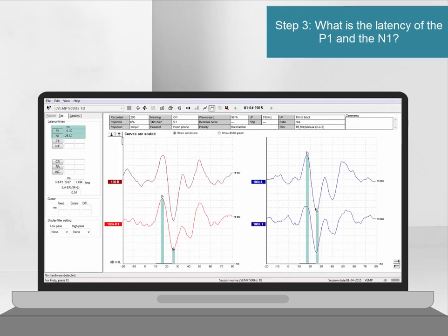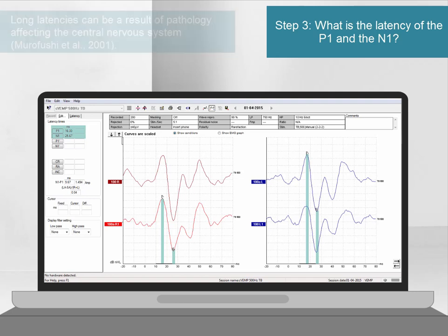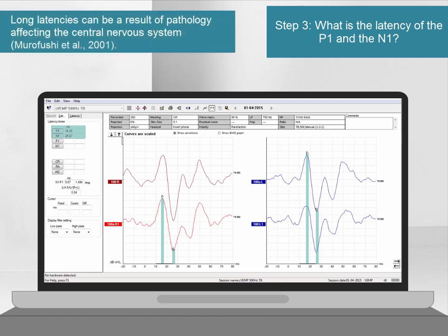The latency of the P1 and N1 can also be measured. Latency is generally seen as the least important parameter to assess in the CVEMP interpretation, but extended latencies can be seen in patients with pathologies affecting the central nervous system.